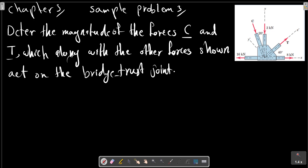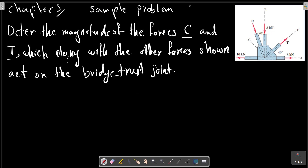Chapter 3, Sample Problem 1. Determine the magnitude of the forces C and T shown in the picture, which along with the other forces, act on the bridge thrust joint.